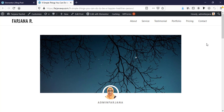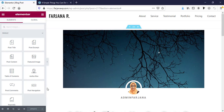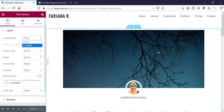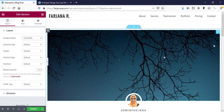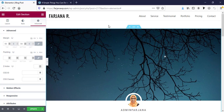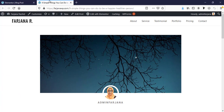We can also customize further — for example, if we want to make the featured image full width, we can edit that section and set it to full width. Setting column gap to no gap removes the small spacing. I'm also removing the top margin so the image starts from the very top. Now I'll update and refresh the page.